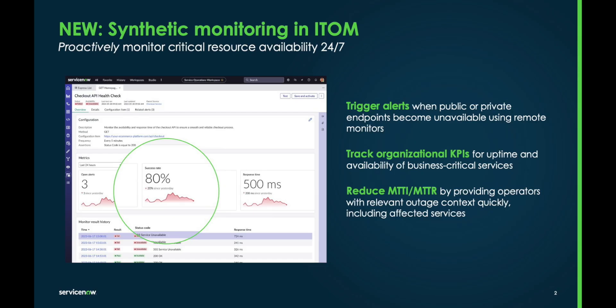Synthetic monitoring in ITOM will give you the tools to proactively monitor your most critical resources, including API endpoints and websites, to ensure they are available and performant 24/7. You'll be able to trigger alerts when public or private endpoints become unavailable, track organizational KPIs for uptime and availability, and reduce MTTI and MTTR by providing your operators with relevant outage context quickly, including affected services.